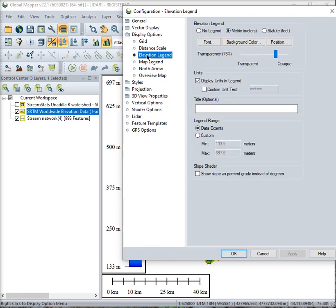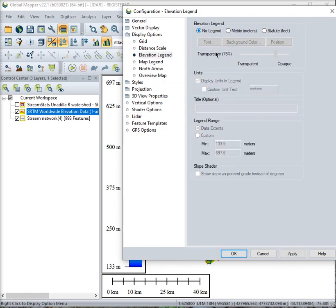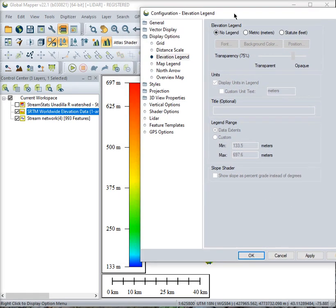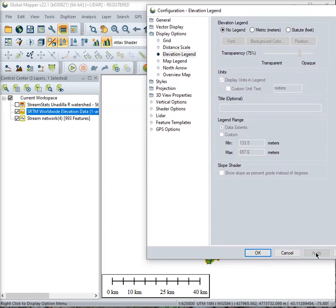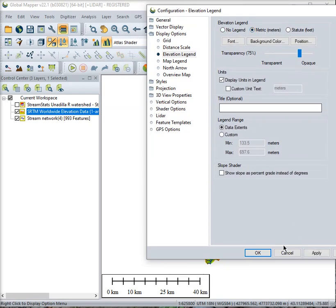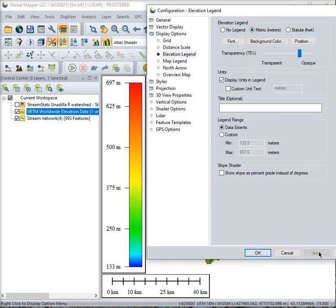You can see the elevation legend. I'll move this a little out of the way and that disappears. Or you can leave it in metric.